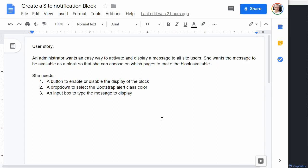I want to create a site notification block. The user story is that an administrator wants an easy way to activate and display a message to all of the site users on a Moodle website.